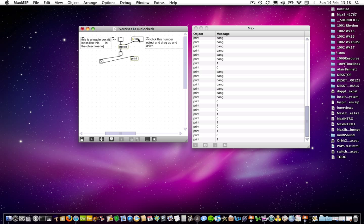Each object that you make in Max has a default value. So most of them don't necessarily need an argument. They will just go automatically to their default value. For Metro, it's something like five milliseconds, I believe, which means that it will try and output bangs every five milliseconds.